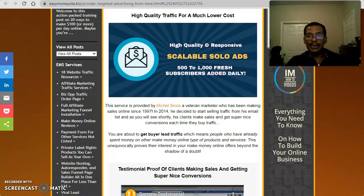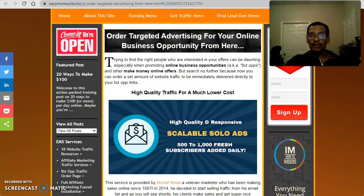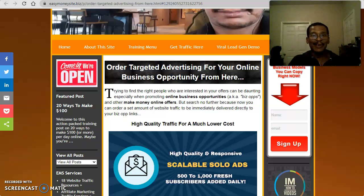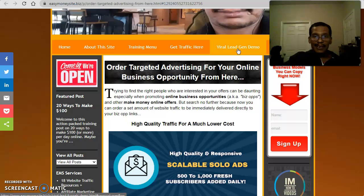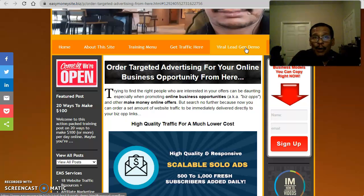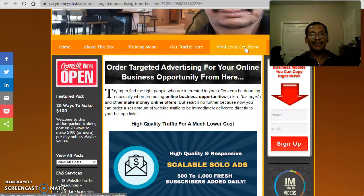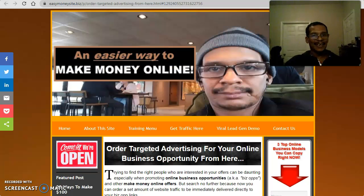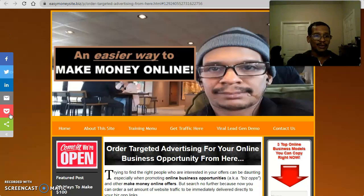If you want to know the details — like how to get those squeeze pages together and where you can get them from — you can easily go to 100.easymoneysite.biz. That'll take you to awesome free training that goes into far more detail than you can imagine. You could also, at the EasyMoneySite.biz blog, click on the 'Viral Legion Demo' and it'll show you software that'll make those audience-building pages for you. It's all here at EasyMoneySite.biz.